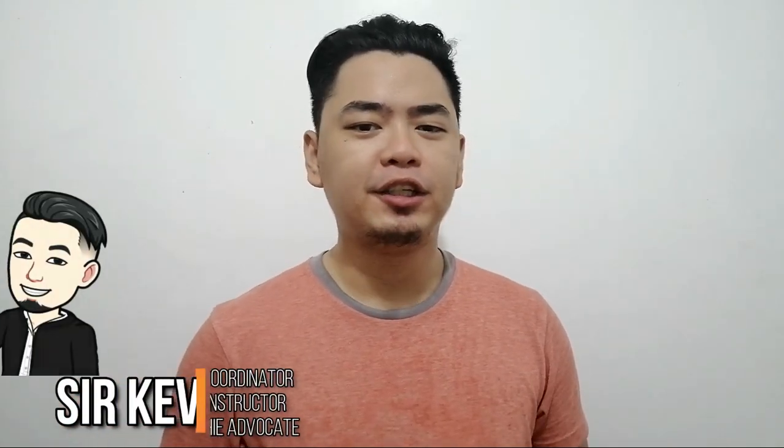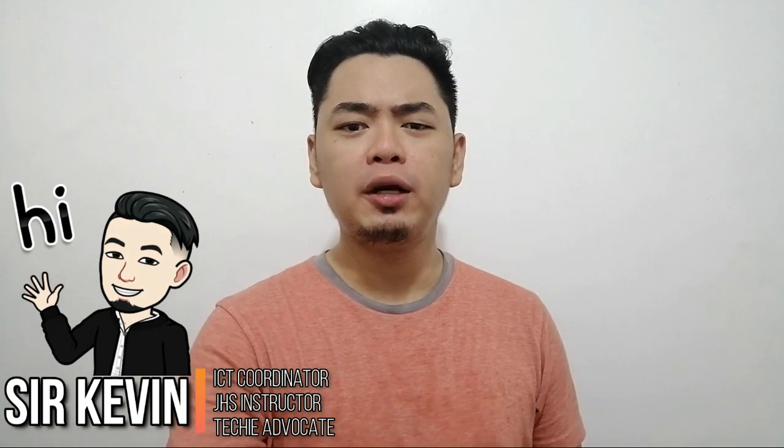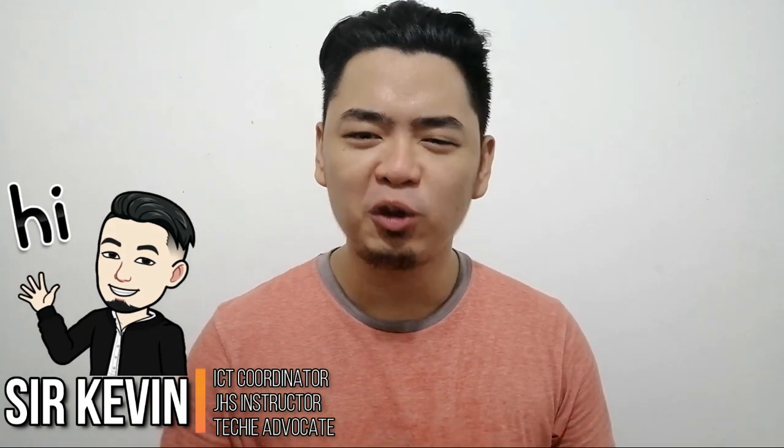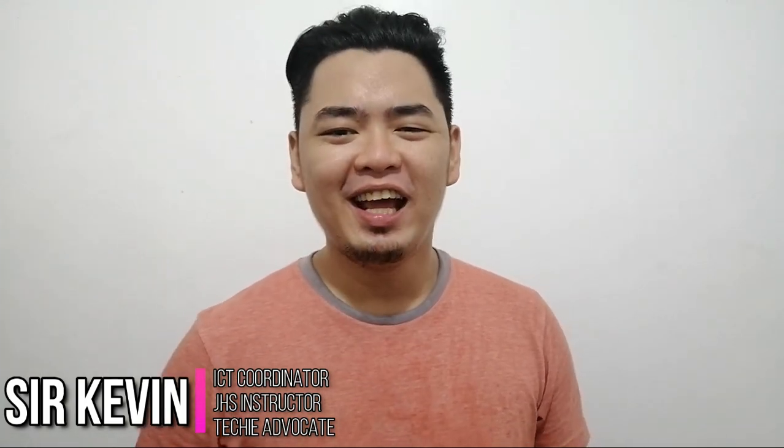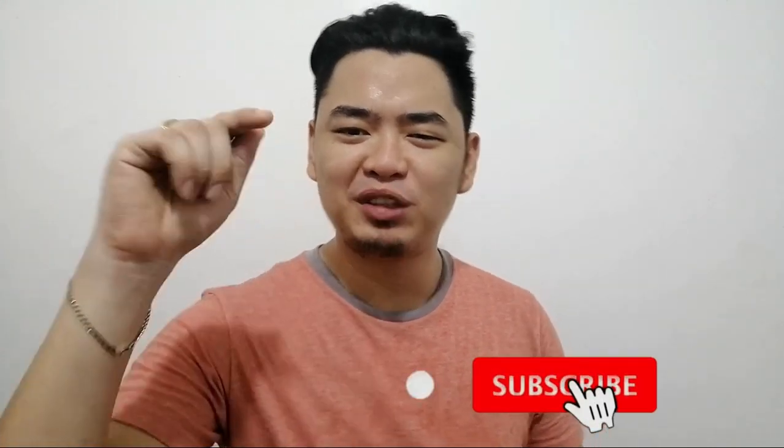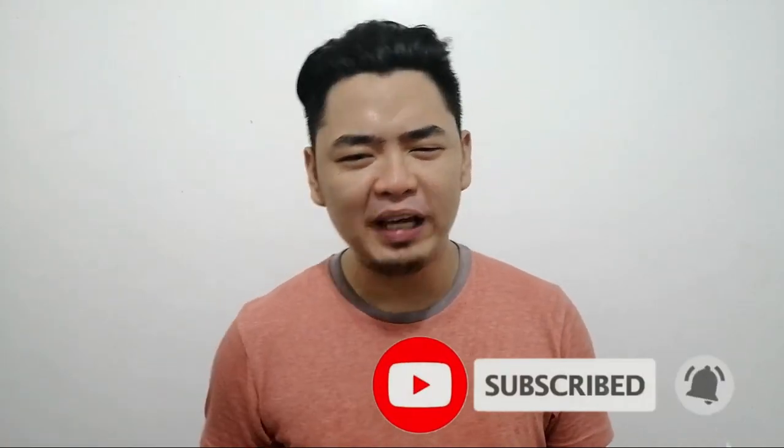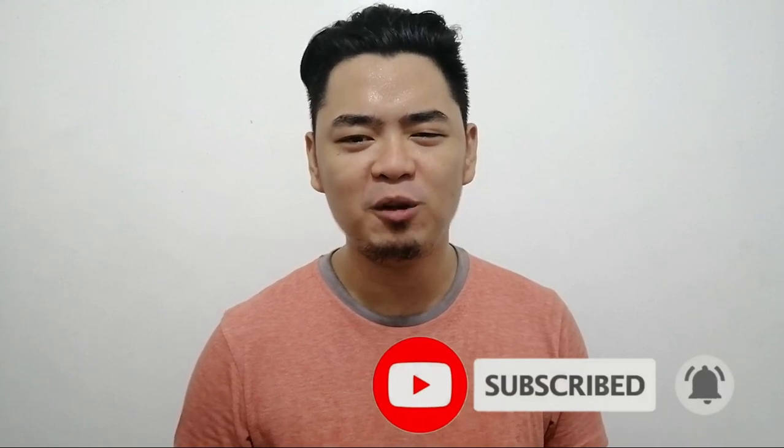Hola mga clickers, welcome back. If you're new to my channel, my name is Sir Kevin and I love to share my knowledge and skills about educational technology. I upload my videos almost every day, so if you want to learn more about educational technology, subscribe now and hit that notification bell so you will be updated on my latest videos.